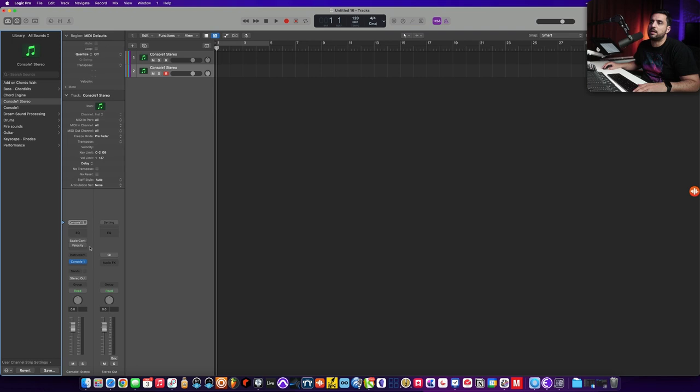So if I click and add another software instrument, you'll see it automatically adds Scaler and this Velocity MIDI plugin. But if I click on these two arrows here and go to record MIDI track here, it does something special. So let me show you what happens without.